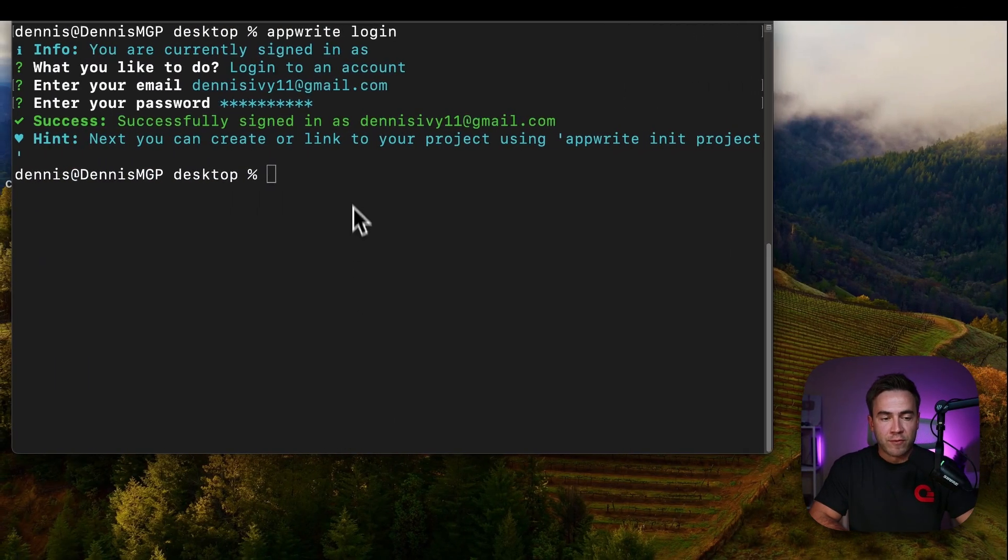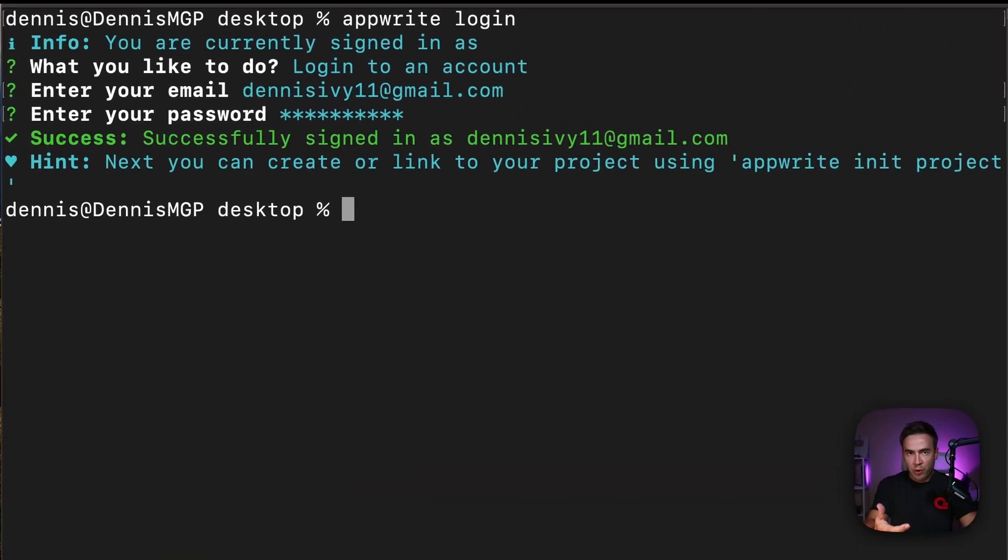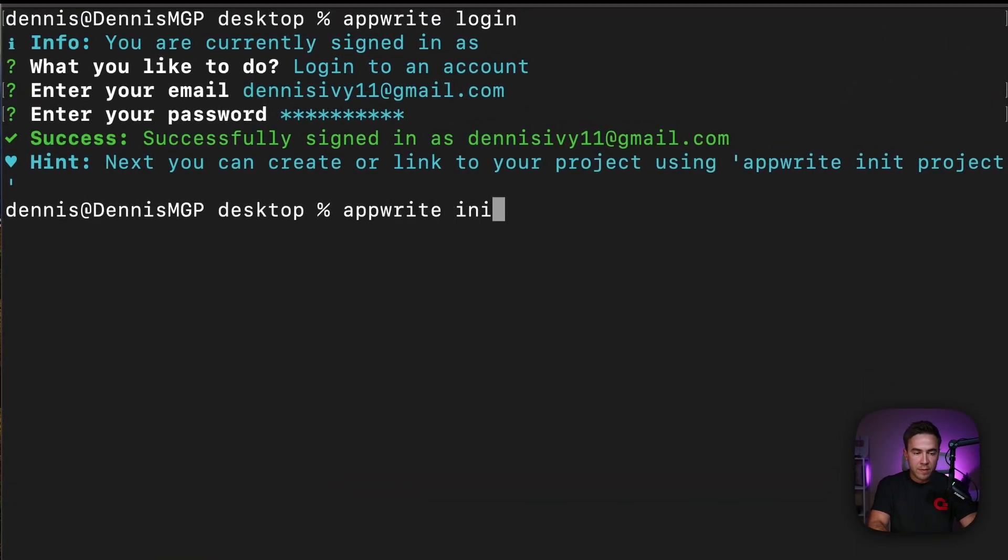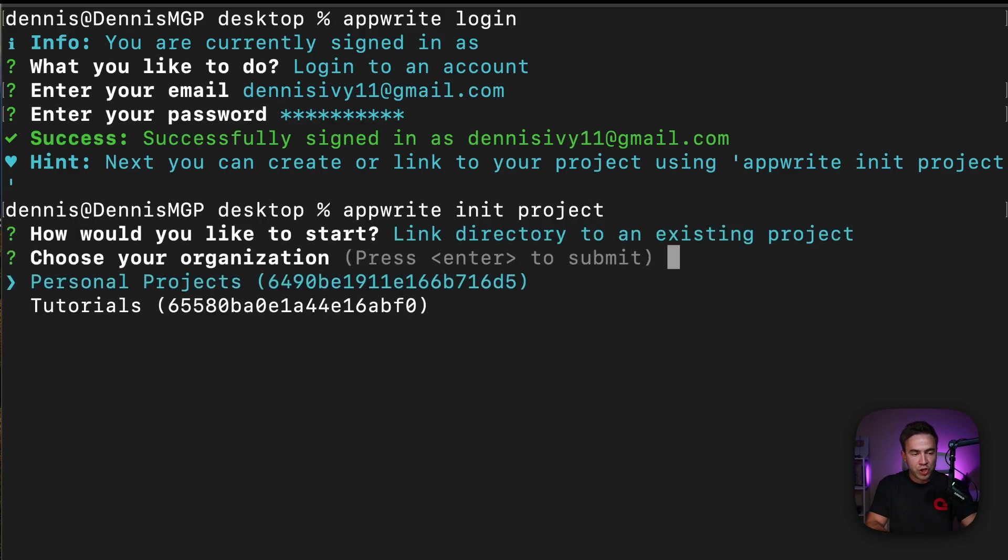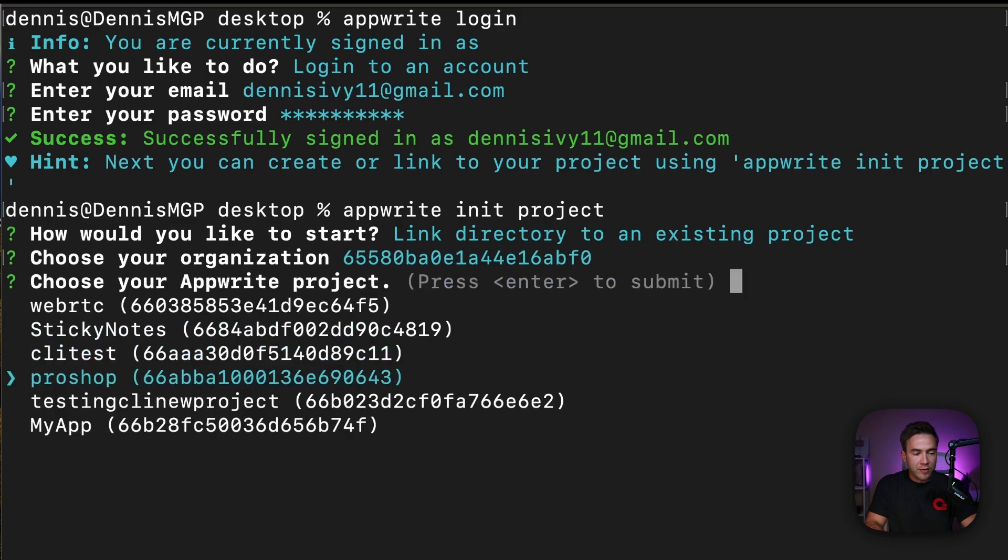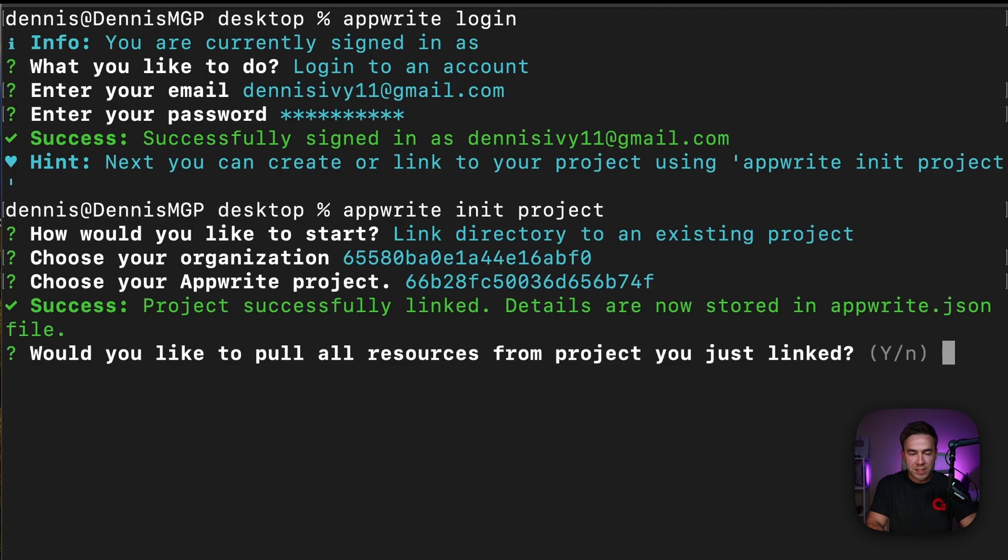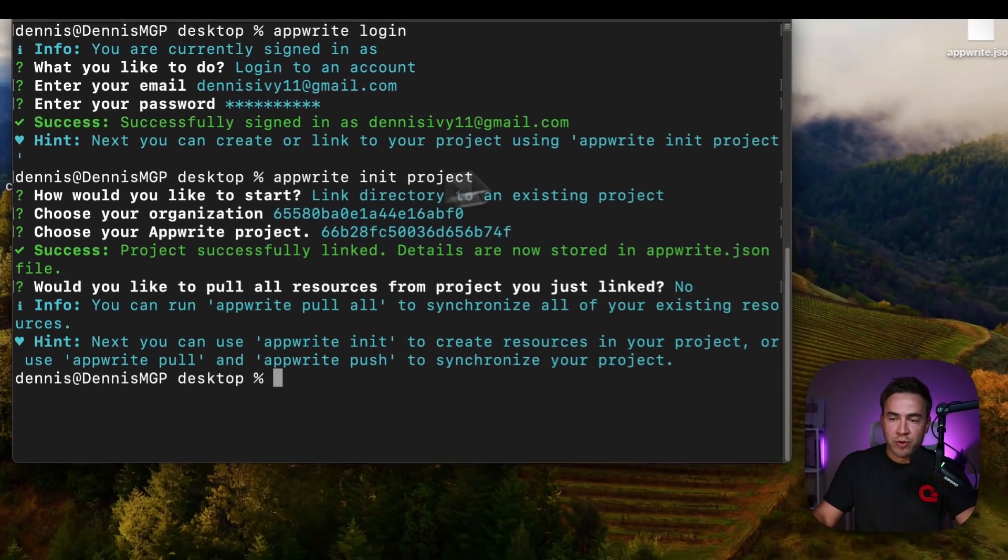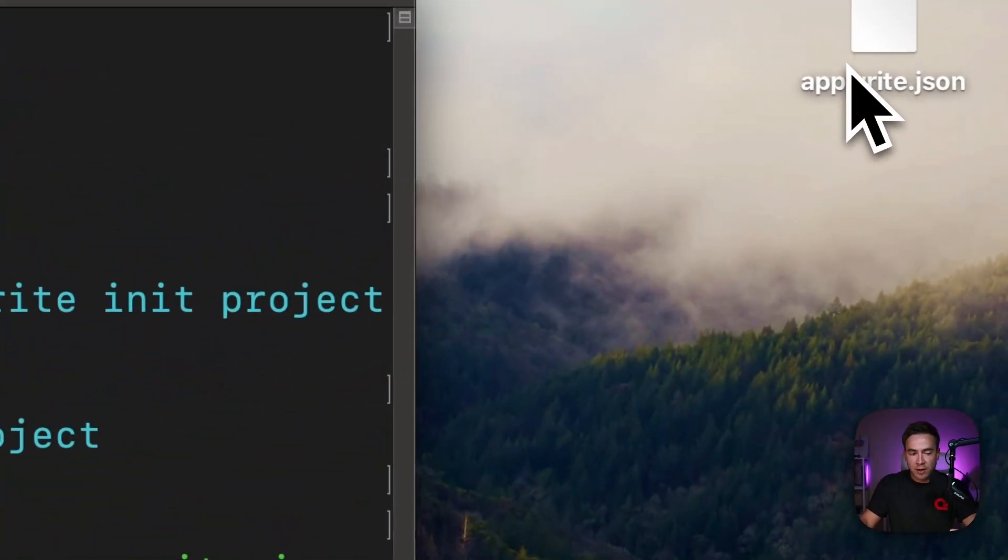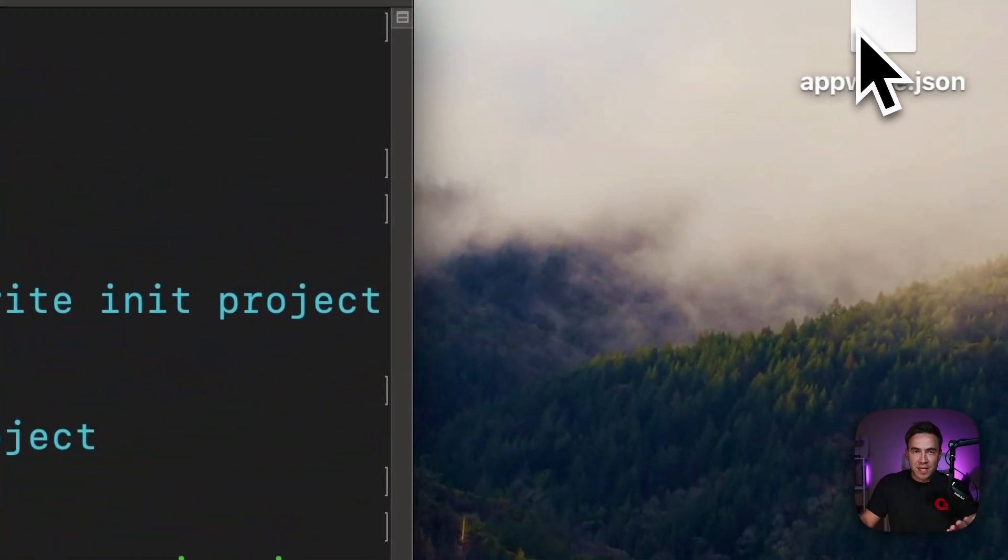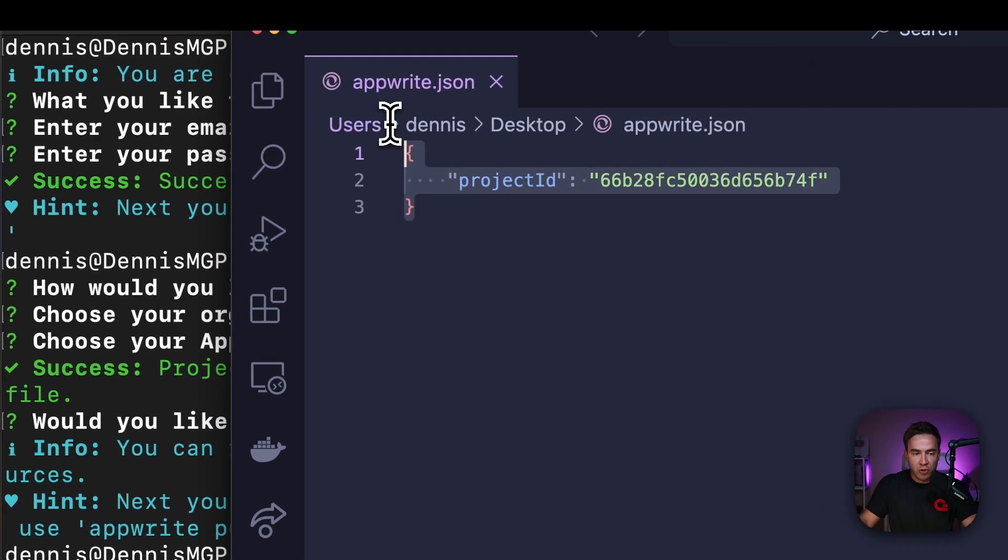So from this point, what I need to do is either create a new project or connect to one. So we'll run appwrite init project here and I'm going to go ahead and link to an existing project. So the one I just showed you that is in my tutorials organization and this one was called my app. So just make sure you have something set up and I don't want to pull all the resources from that project. So what this will do is it'll create the appwrite.json file here and this is going to be all the project configuration. So if I open this up in VS Code, I didn't pull any resources here.